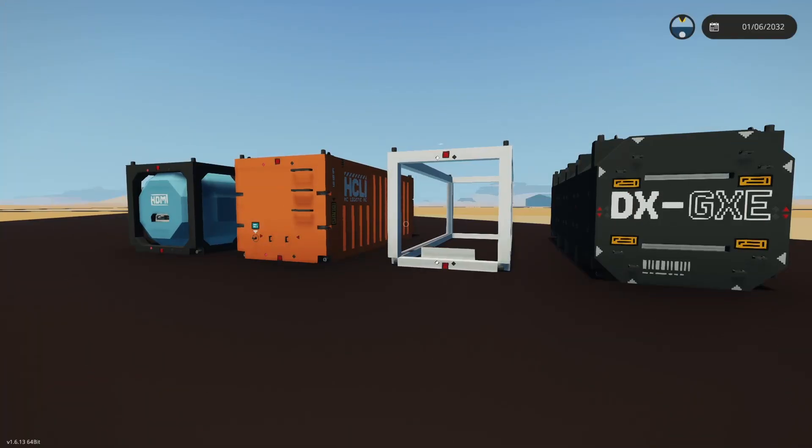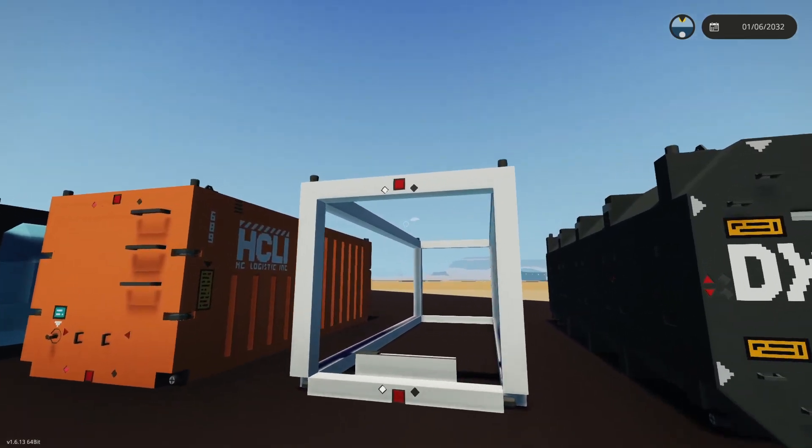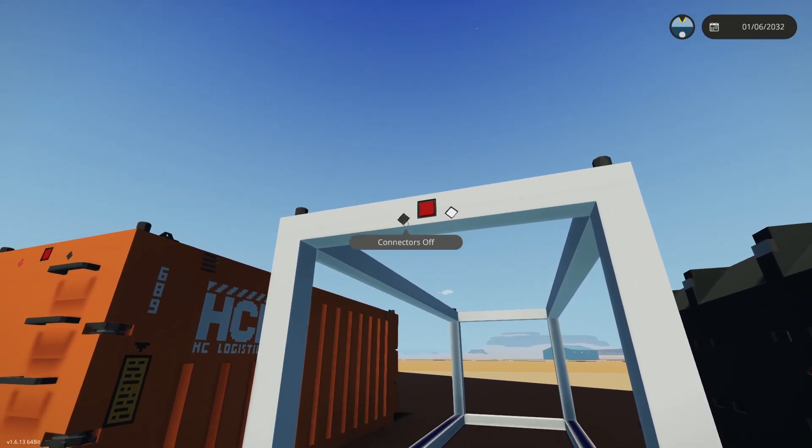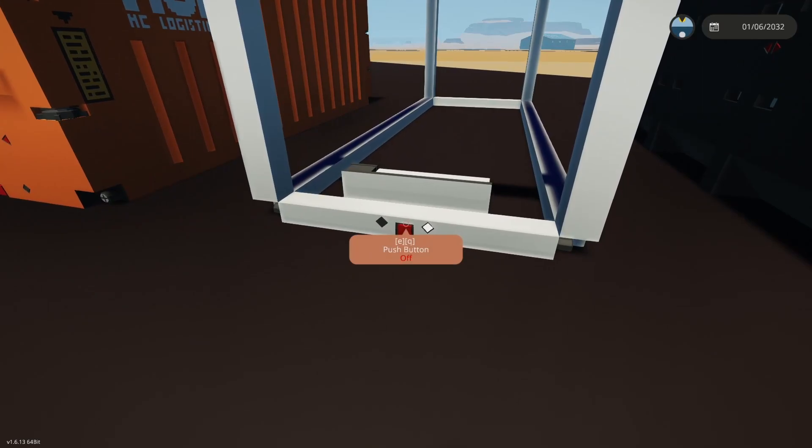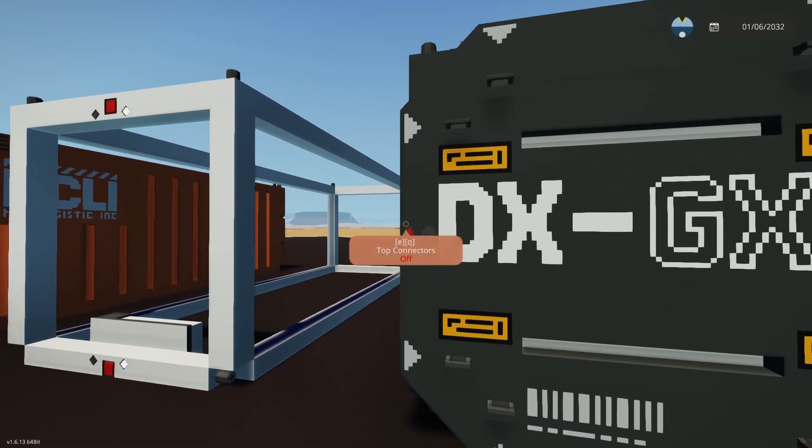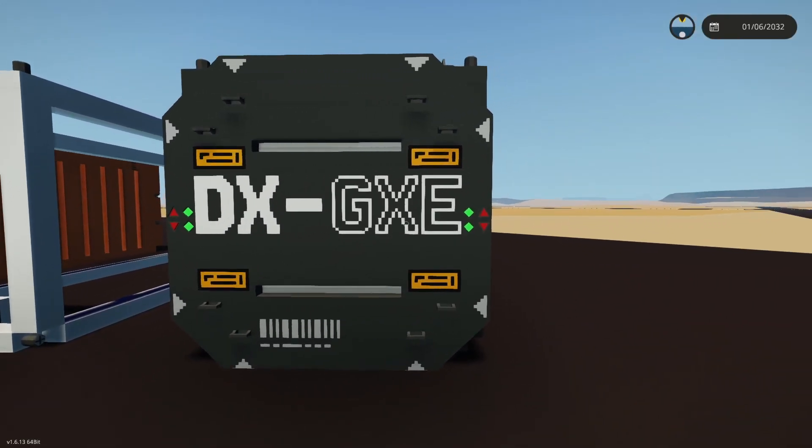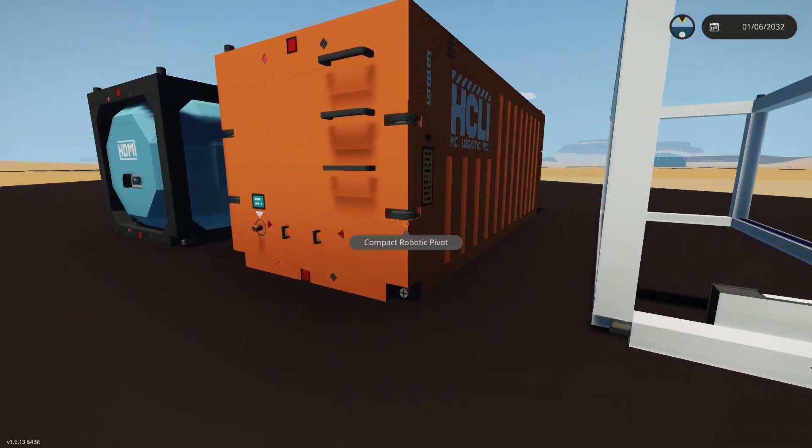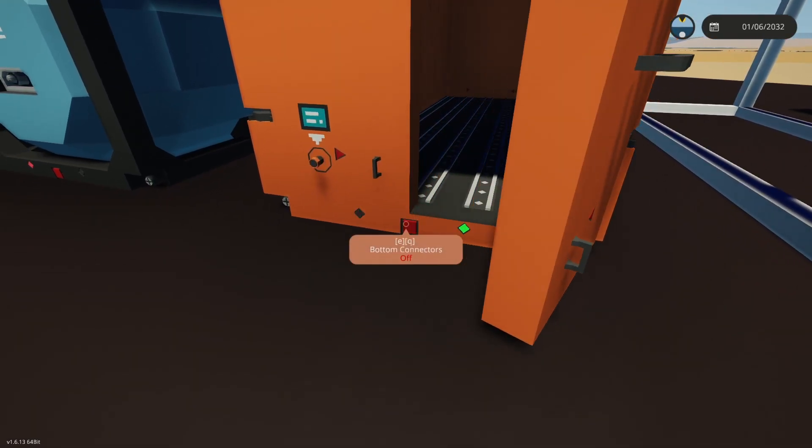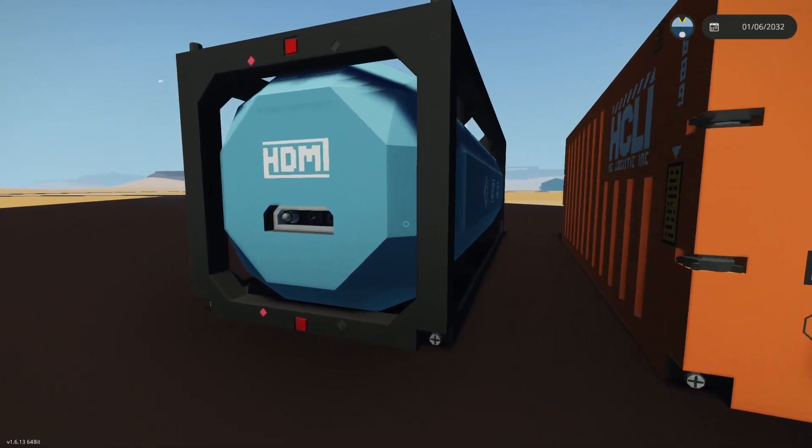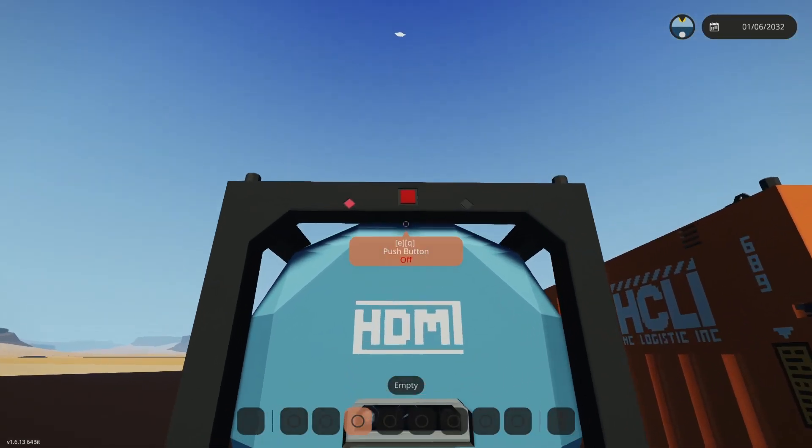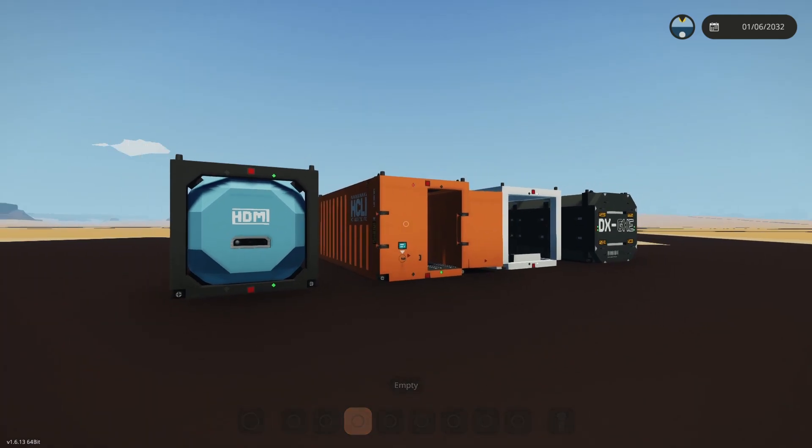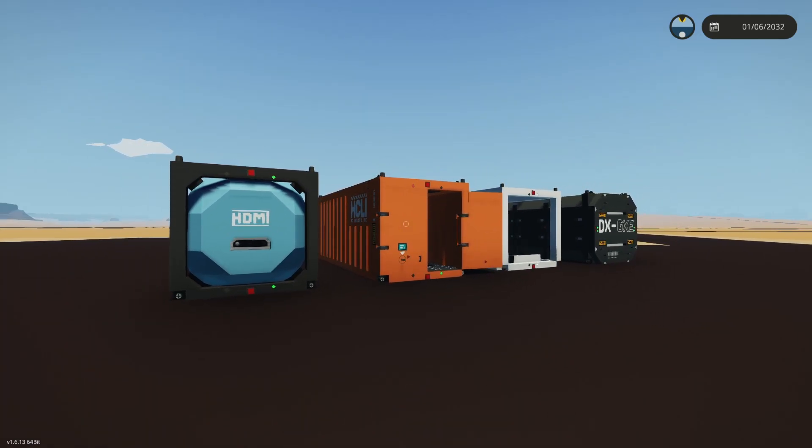So here's our container and a lineup of some of my other containers. As you can see, we can push the button and it toggles the light in the connection state of the top and the bottom connectors. This DX container uses instrument panels on the side. This orange HCLI container has opening doors, and this HDMI container is used to transport fuel. Thanks for watching. Leave us a like if you've made it this far, and we'll see you next time.